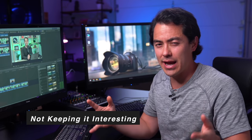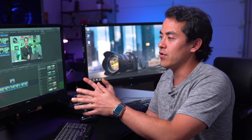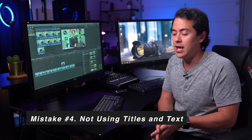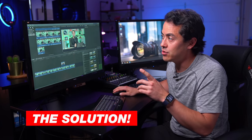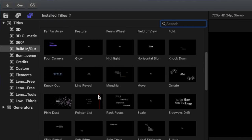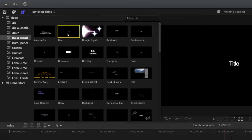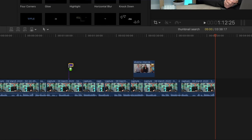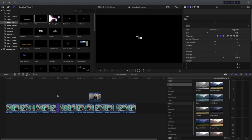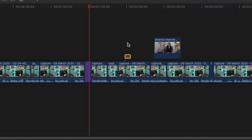The next few mistakes have to do with not keeping the video interesting. The first is not using titles and text. Titles are a great way to emphasize a point and bring more attention to a part of your video. In Final Cut Pro, at the top left there's a titles and generators section with a whole bunch of pre-made options. The one I like most is 'blur' — you can drag and drop it right on top of your clip.